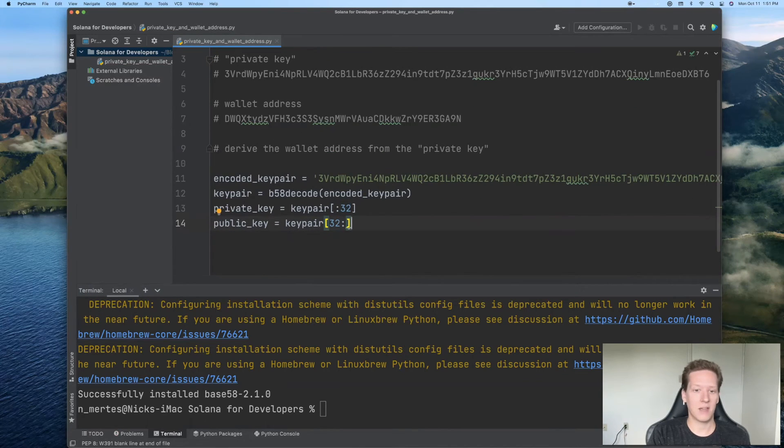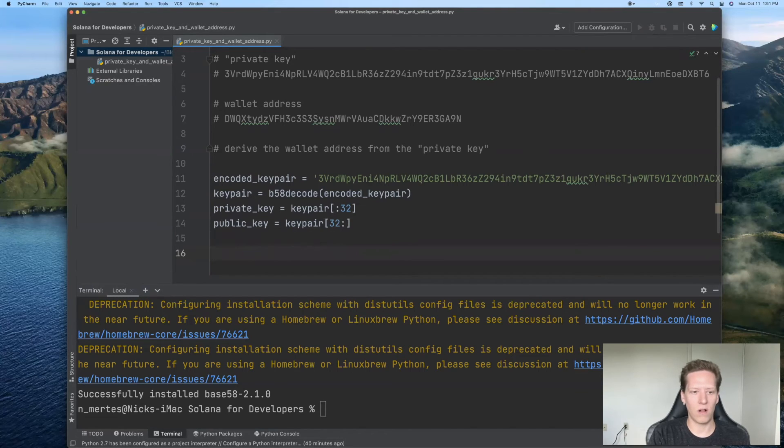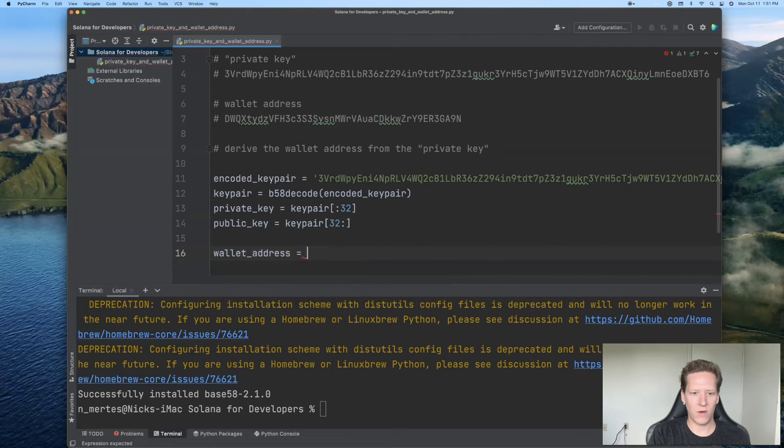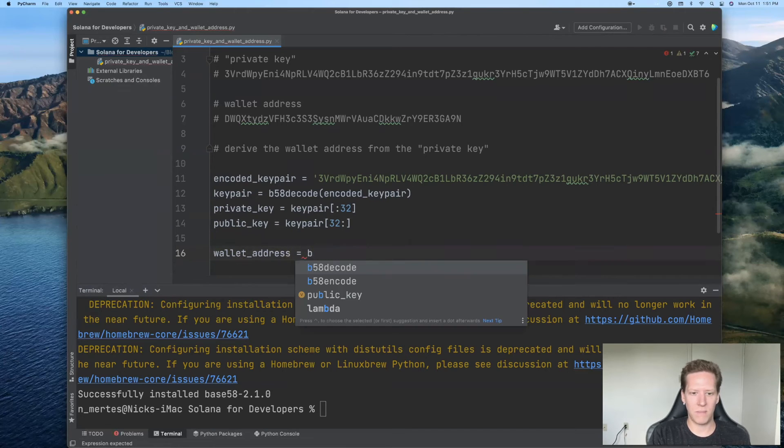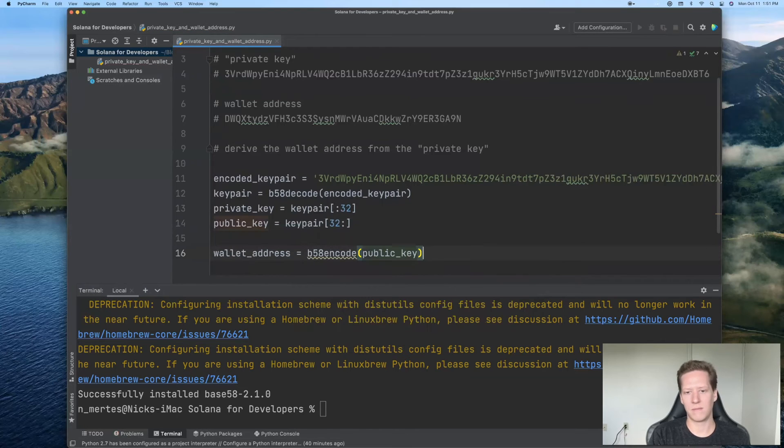As I mentioned before, this public key is very closely related to your wallet address. So I will type here wallet address. And that's going to be equal to the base 58 encoding of the public key.